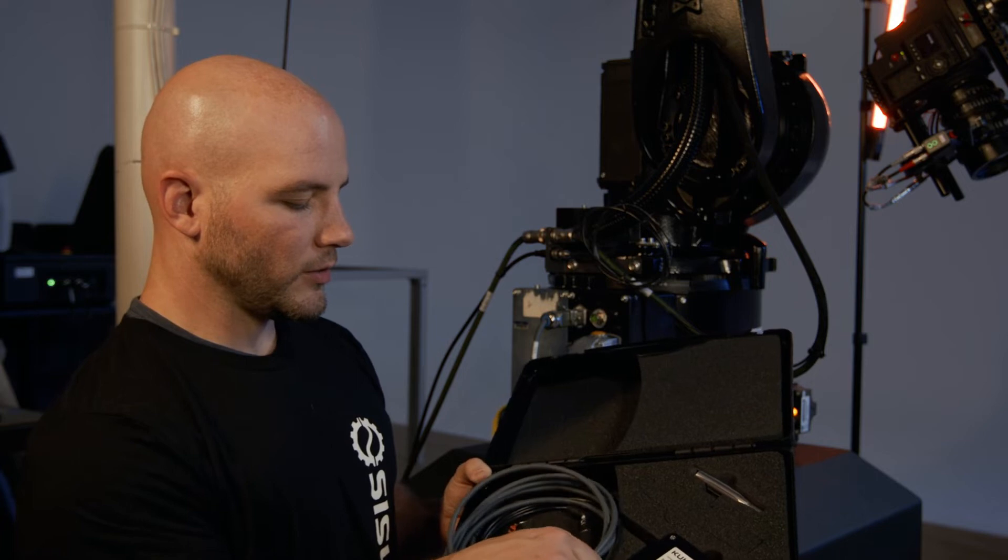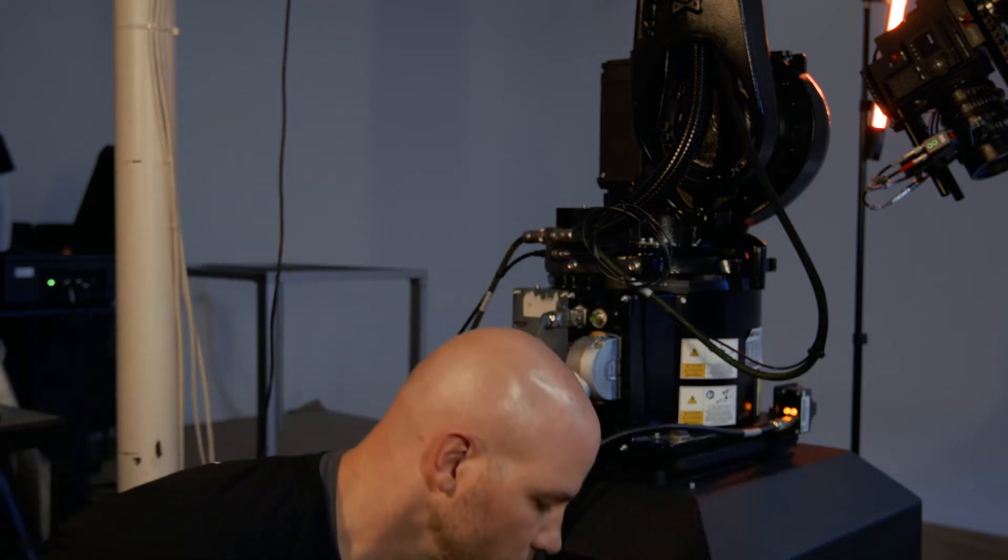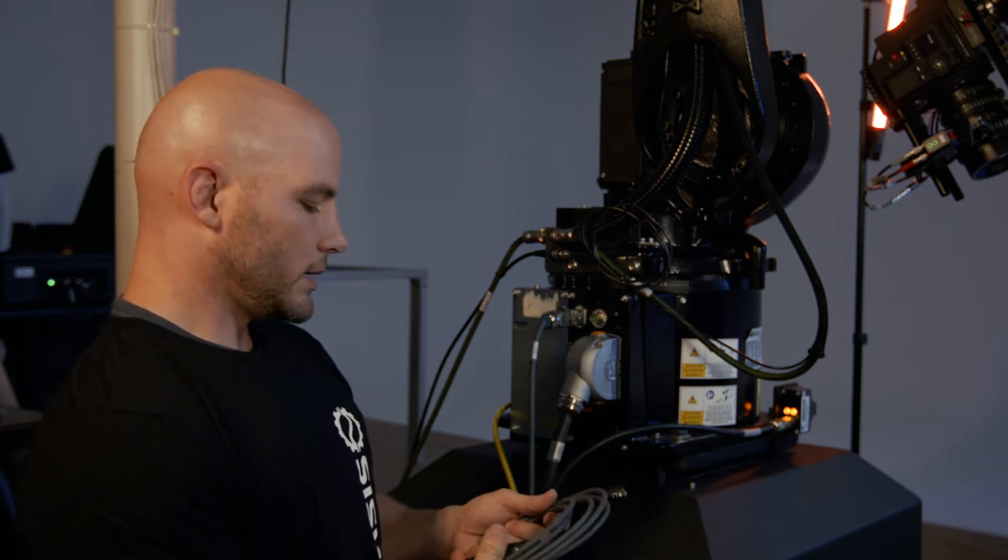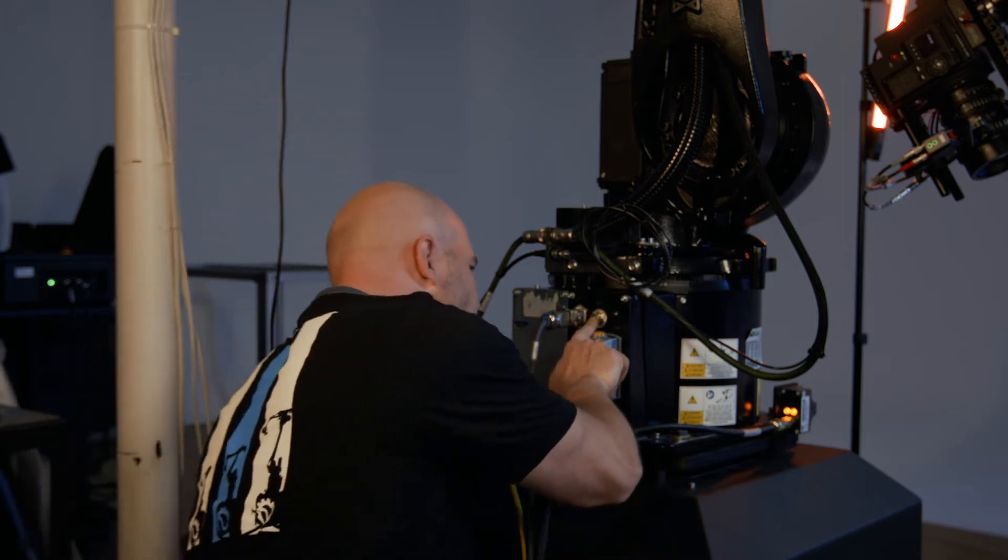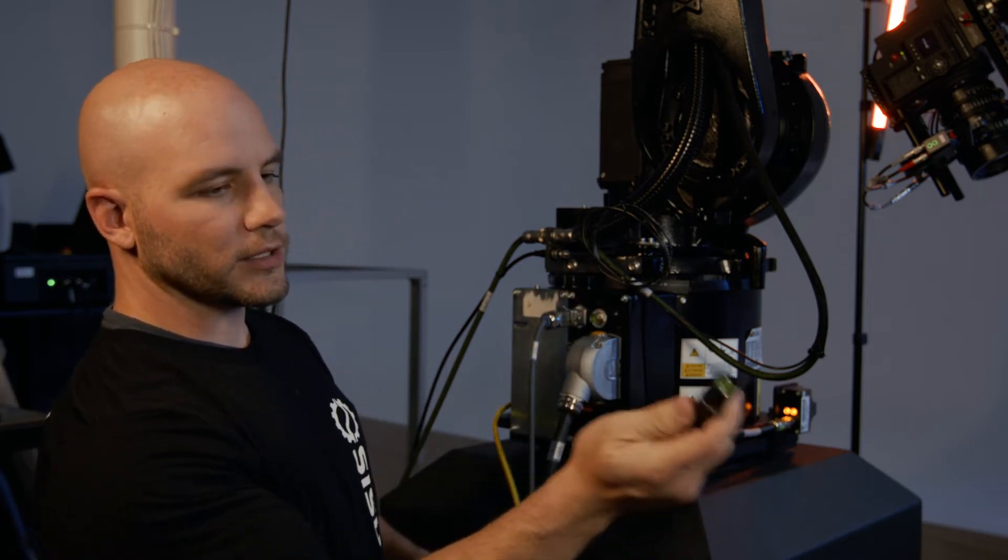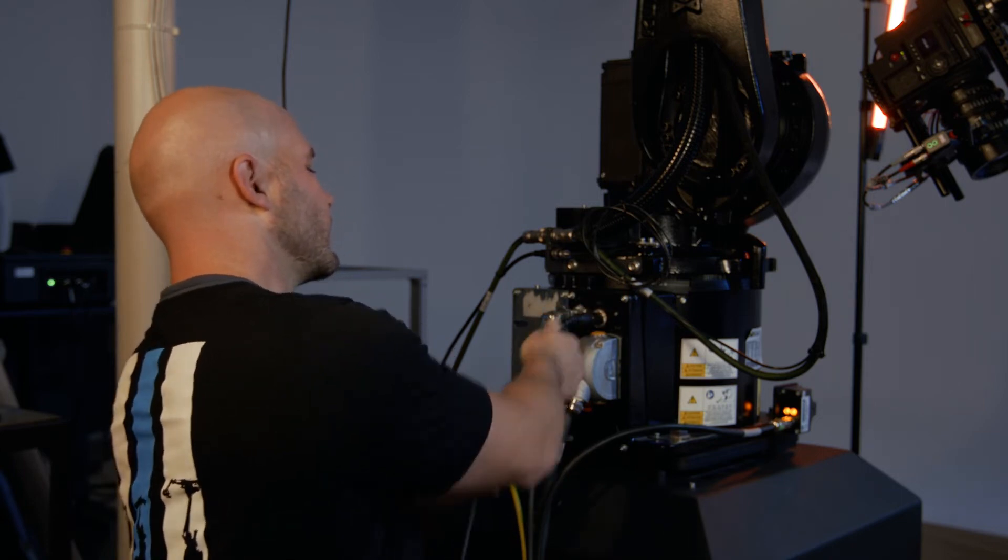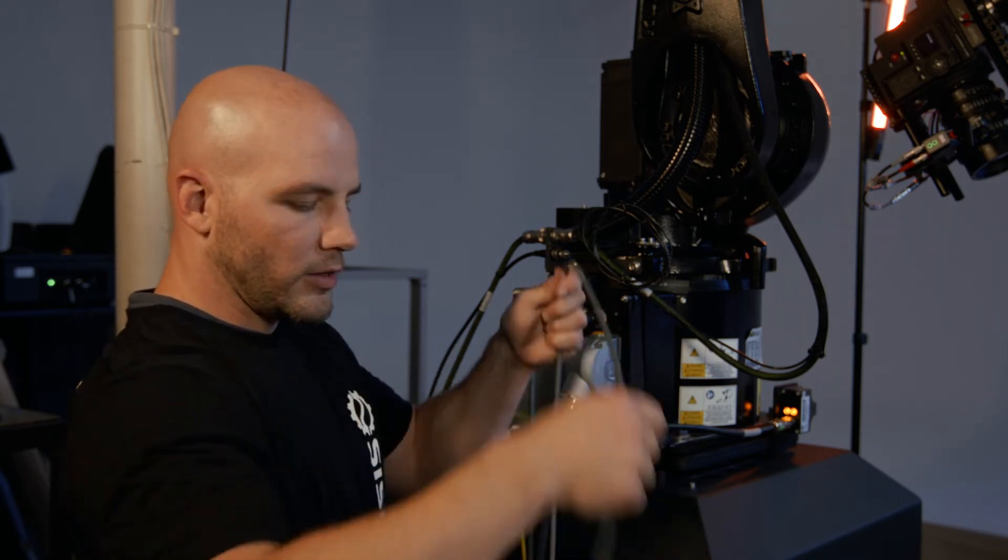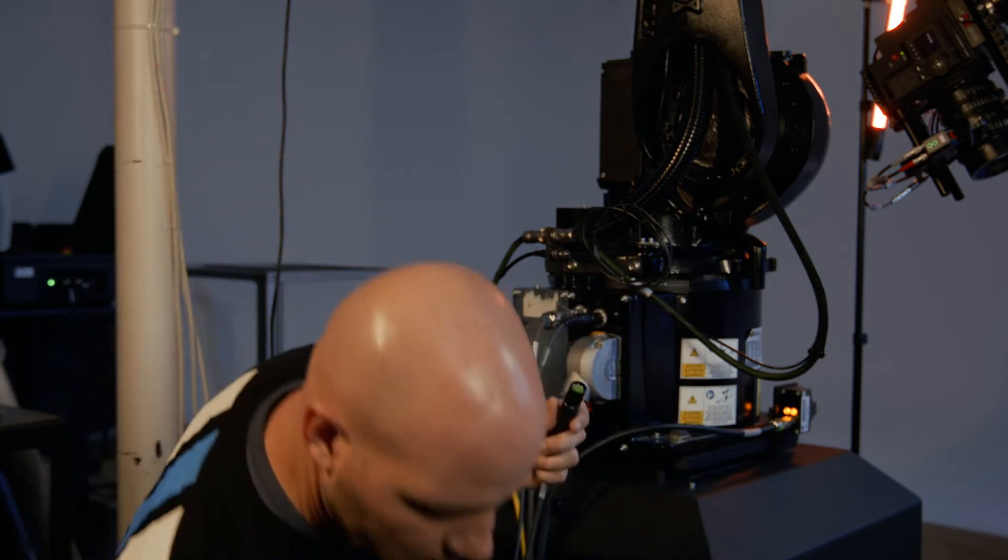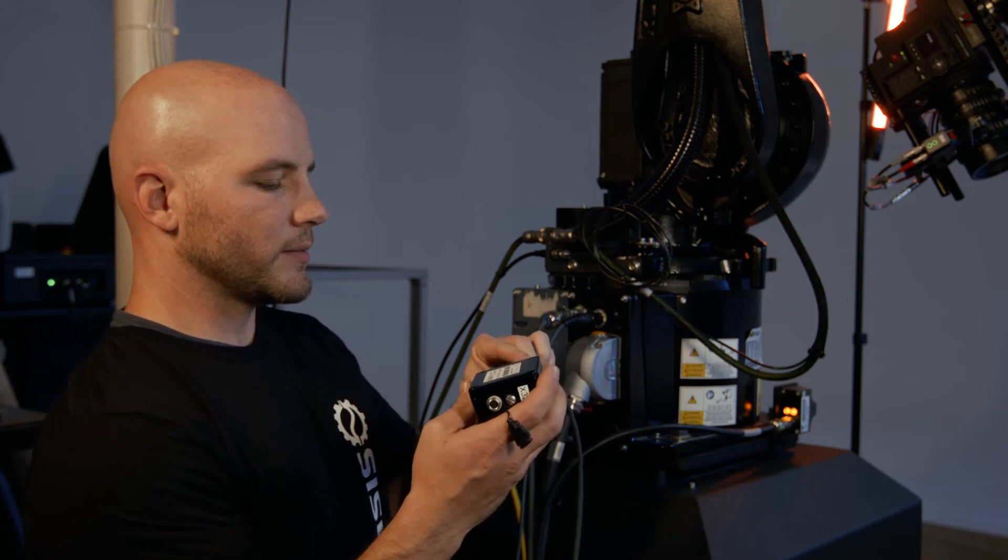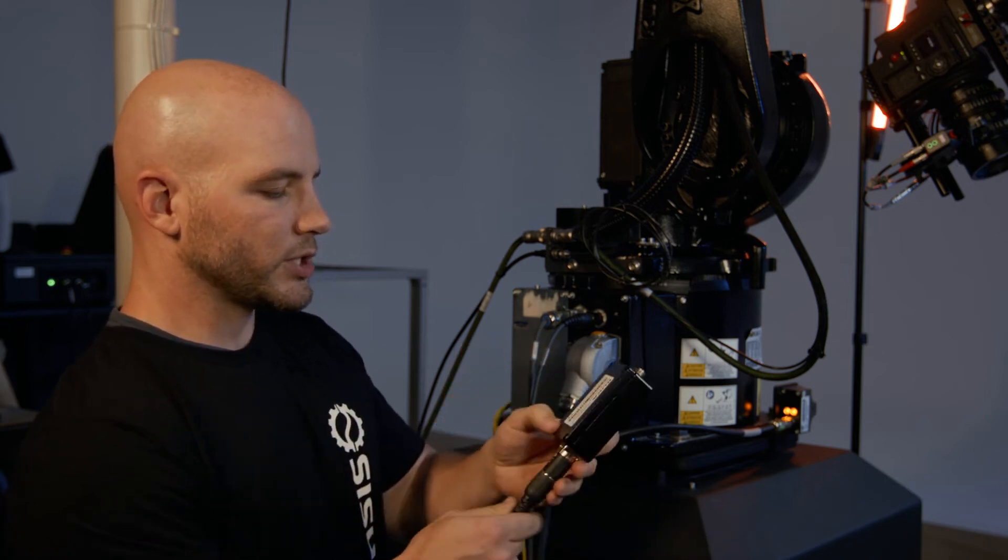So first thing we're going to do, we're going to take this thicker cable here and we're going to plug it in to what says X32 on the robot. So I've got the end that has the metal pins going to plug it in right there. Just push it on. And then the other end of that plugs into the box. So same thing, just push it on.